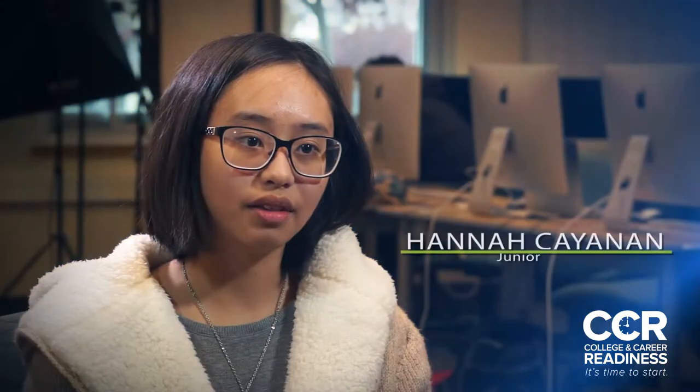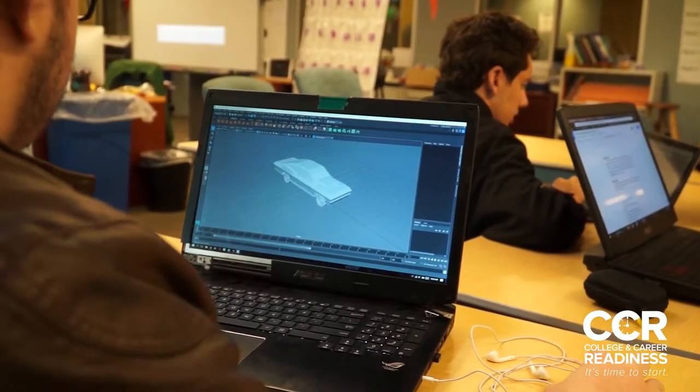It opens a lot of opportunities for me to just get used to the programs that they use in the actual field — programs such as Photoshop, Maya, a lot of those programs used in the business world.